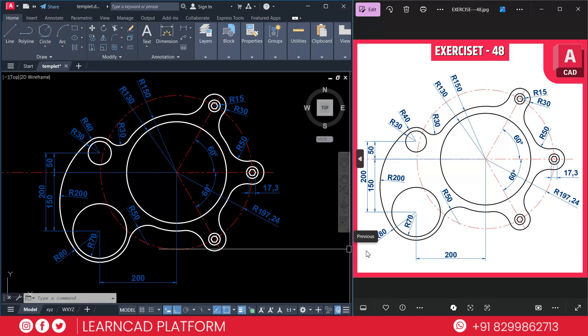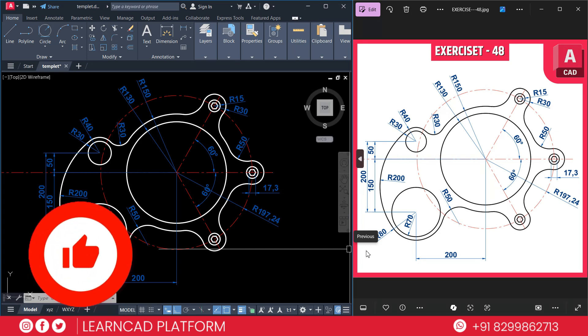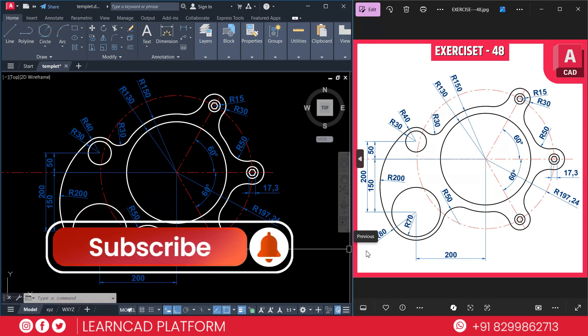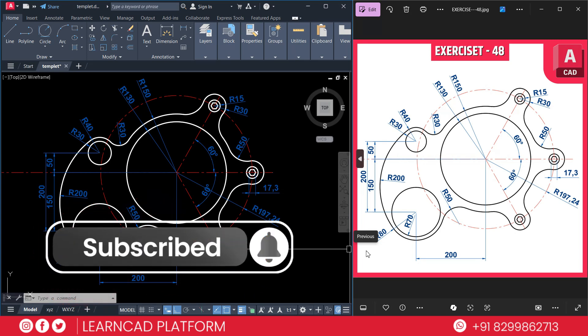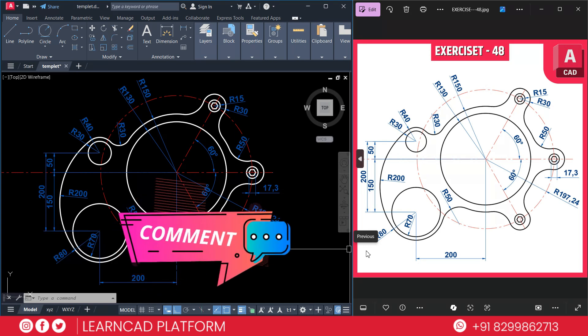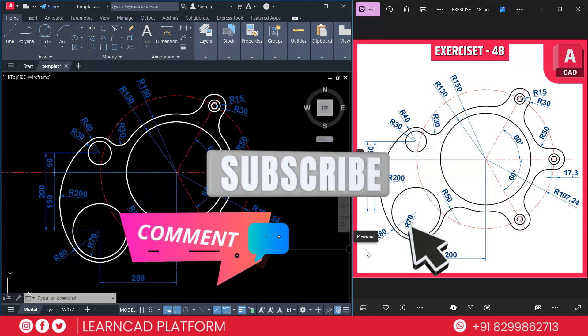We used just a few commands: circle, arc, trim, fillet, and rotate. I hope this tutorial will help you. If you learned something new today, don't forget to like this video, subscribe to our YouTube channel, and comment which exercise you want next. Also hit the Join button if you want to support the channel and get exclusive content.